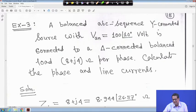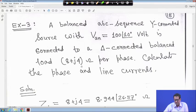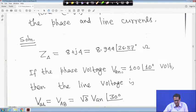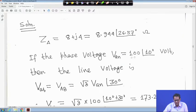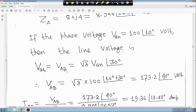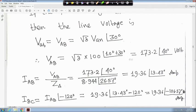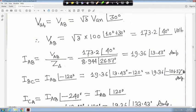Take a small example: a balanced ABC-sequence star-connected source with V_n equals 100 angle 10 degrees is connected to a balanced delta-connected load of 8 plus j4 ohm per phase. Z_delta equals 8 plus j4, which is 8.944 angle 26.57 degrees. The line voltage V_ab equals root 3 times V_n angle 30 degrees, so root 3 times 100 angle 40 degrees equals 173.2 angle 40 degrees volts. Therefore, I_AB equals V_ab over Z_delta, giving 19.36 angle 13.43 degrees ampere.